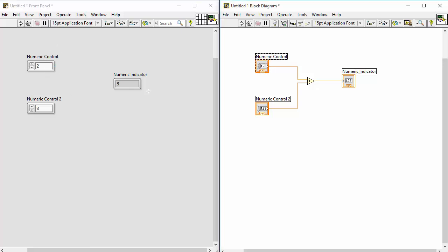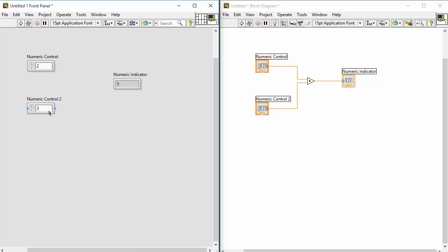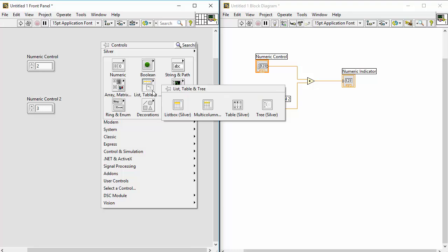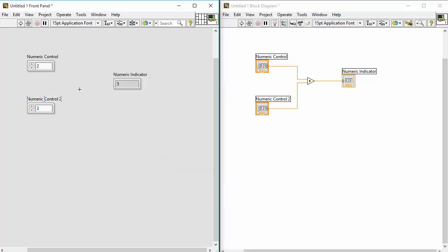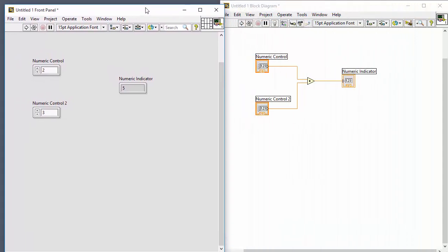So the basics of any LabVIEW program: you have a front panel where you create your user interface, a block diagram where you create your program, controls, indicators, and different functions found by right-clicking the block diagram to access the functions palette. You can press Ctrl+E to switch between the front panel and the block diagram.